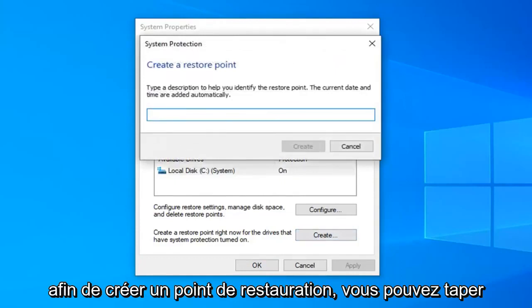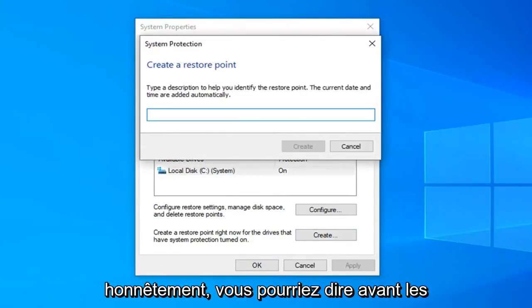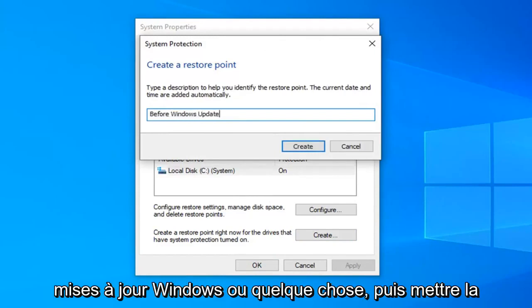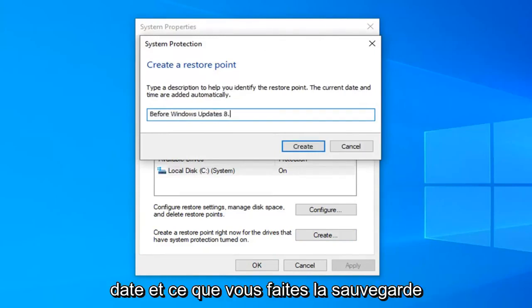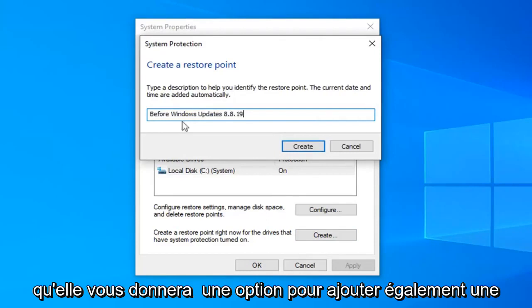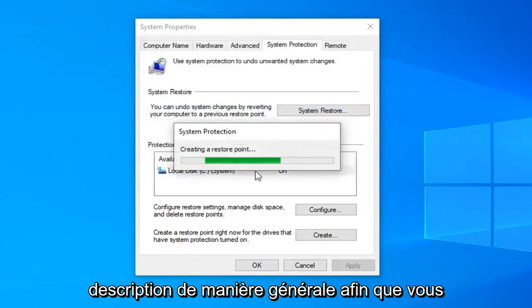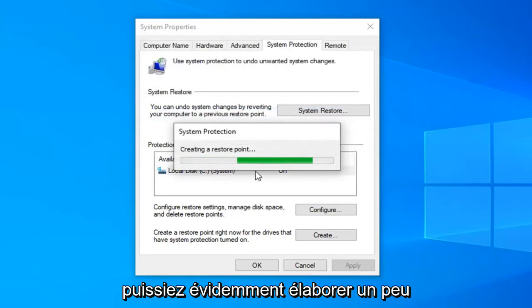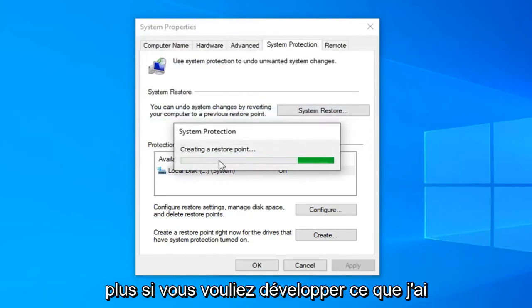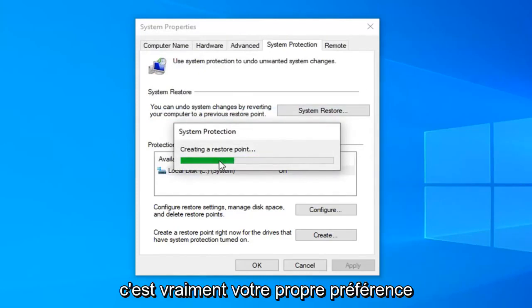So create a restore point. You can type whatever you want. Honestly you could say before Windows updates or something and put the date in which you're making the backup. It will give you an option to also add a description generally speaking too. So you can obviously elaborate a little bit more if you want to expand on what I wrote or customize it more to your liking. It's really your own preference.